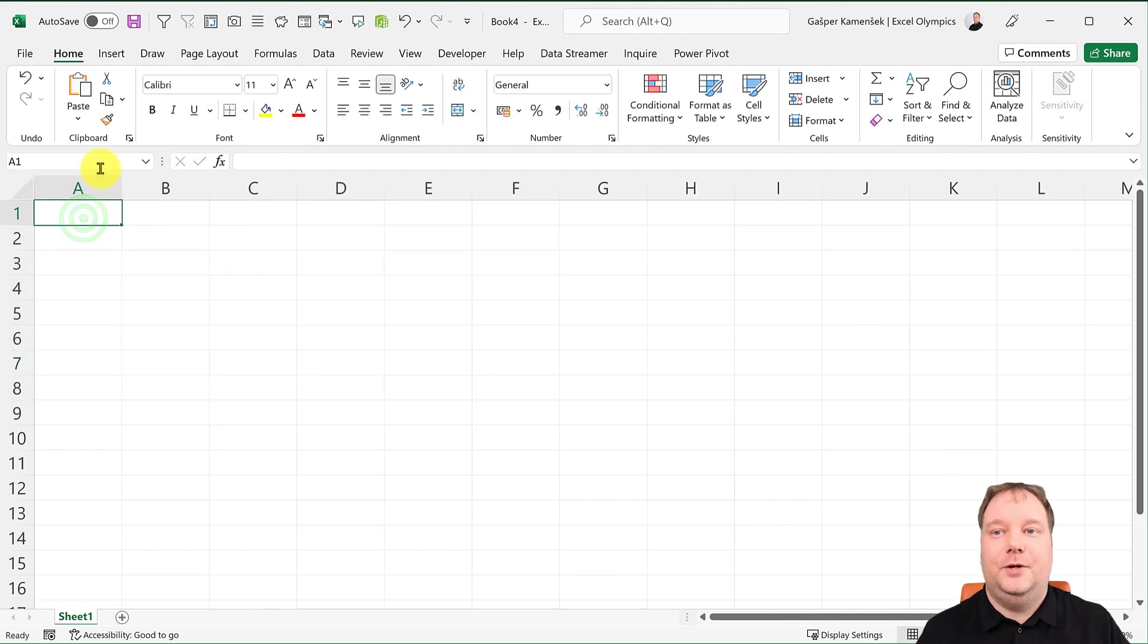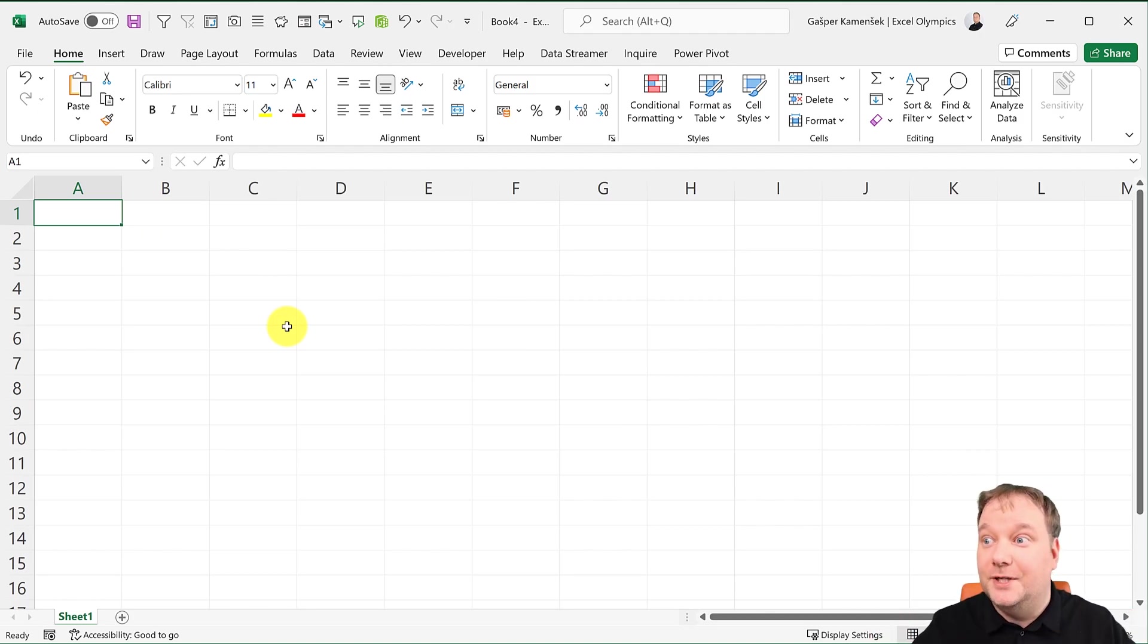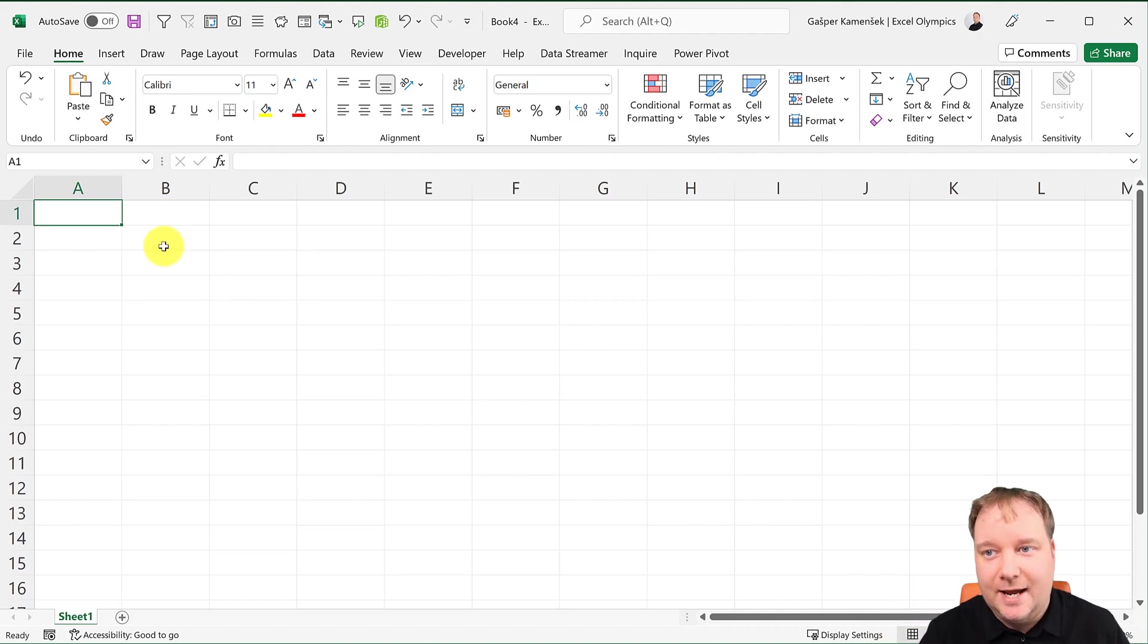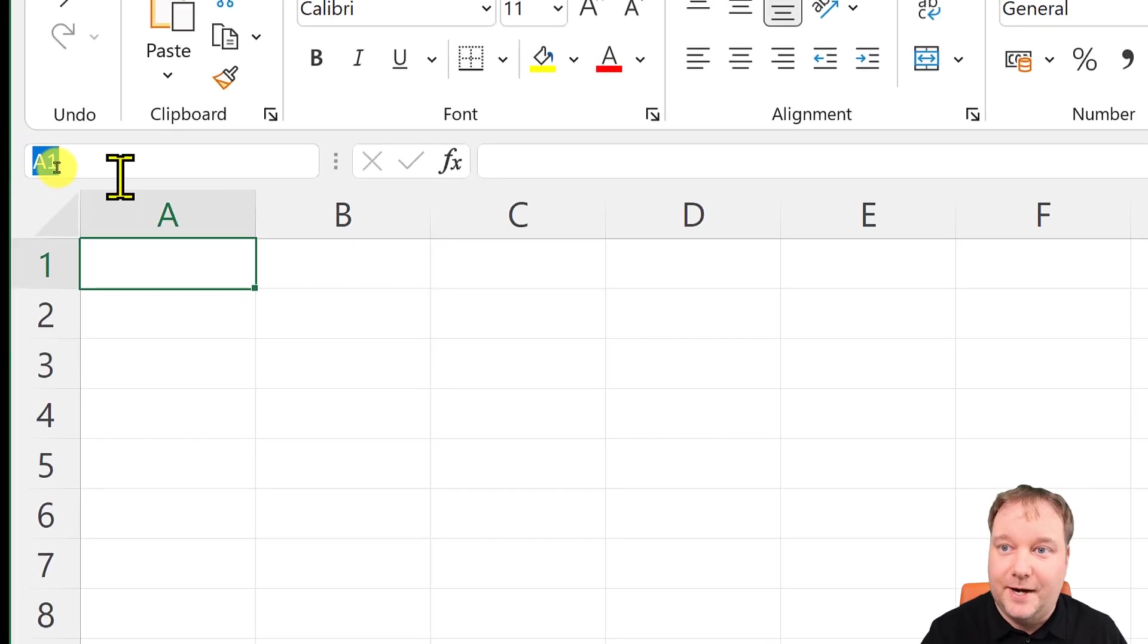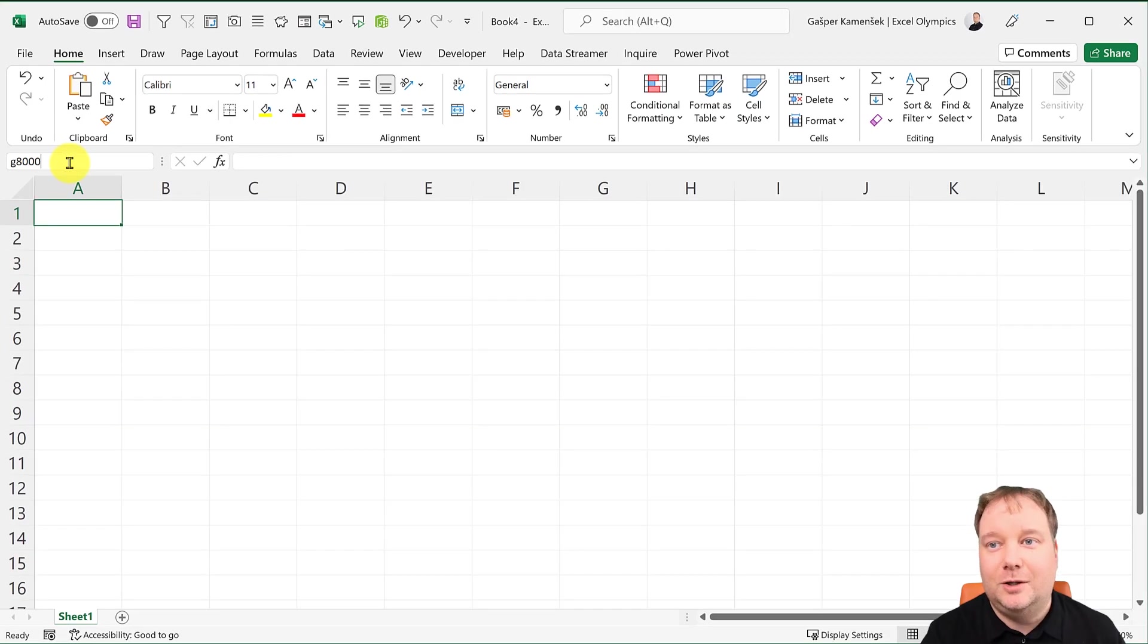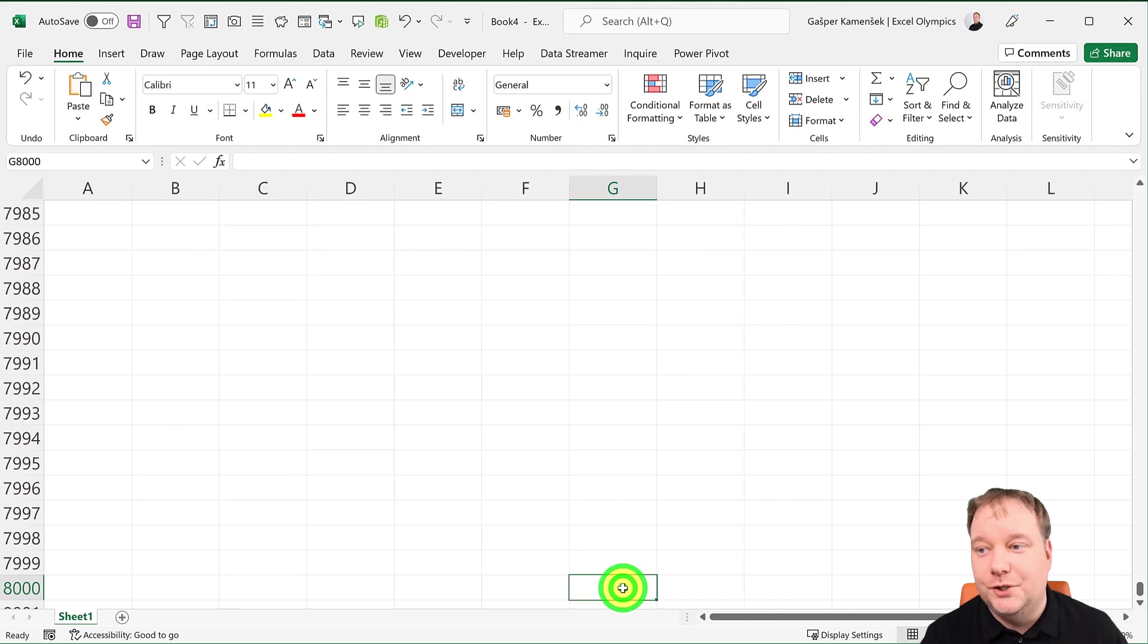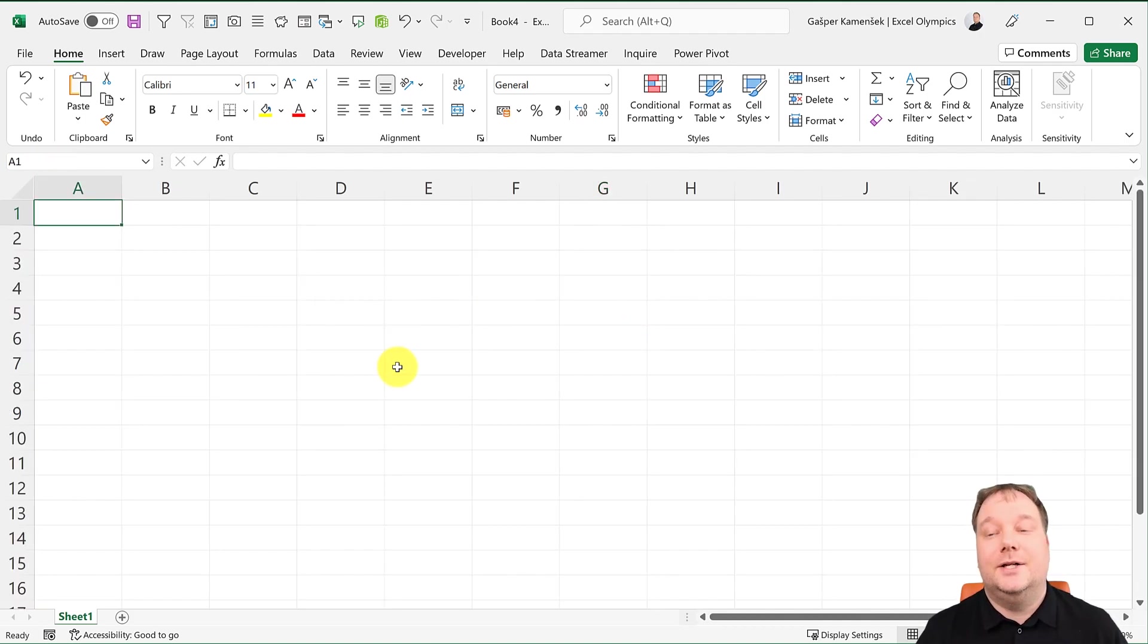You can use the Name Box for moving around the vast sheets that Excel now has - more than a million rows, more than 16,000 columns. You've got to have a good way of traveling this vast landscape. You can go in here and do G8000, enter, and now I'm in G8000. If I wanted to go back up, I could do A1 or just do Ctrl+Home. So I can move around with this.